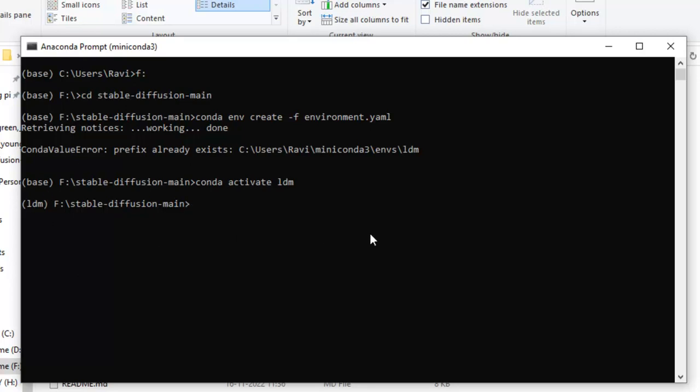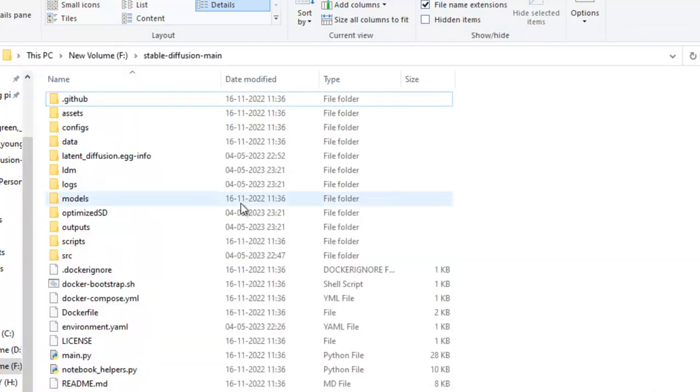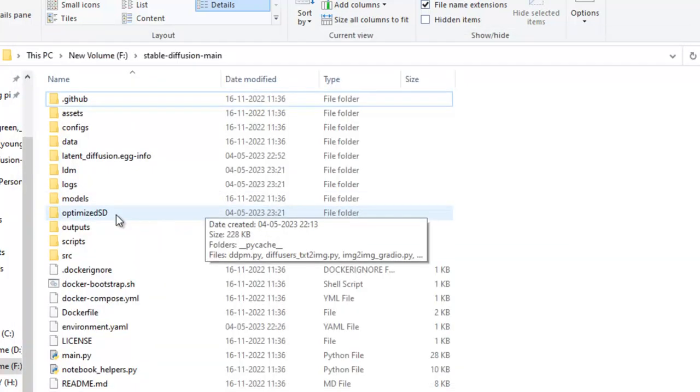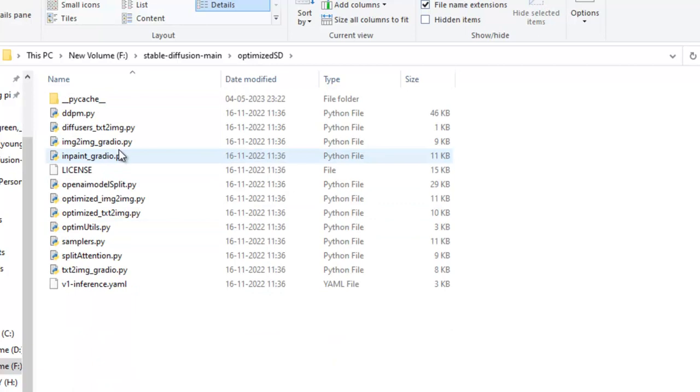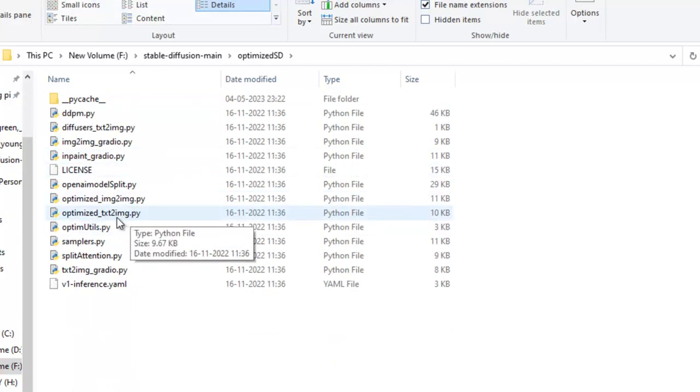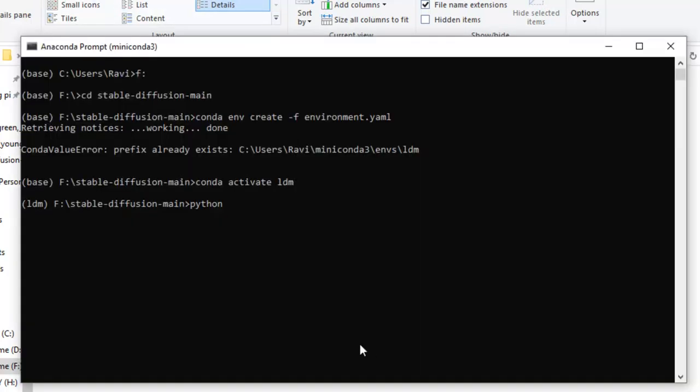Now, you have to type your commands. Just you need to give the prompts, and this will generate images. This will be the format of commands. You first need to type Python. And you will just need to go to this folder, this is optimized SD folder, and you have to run this file optimized text to image dot py.